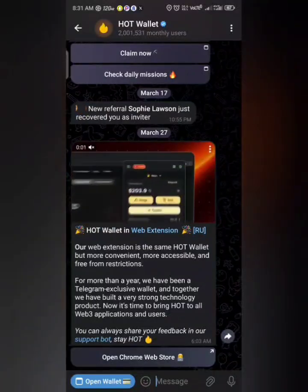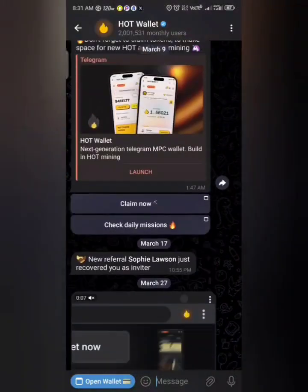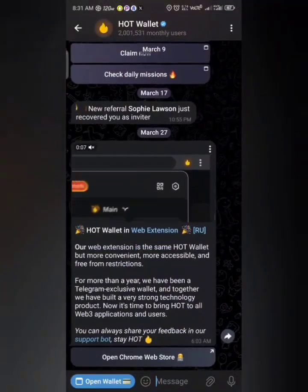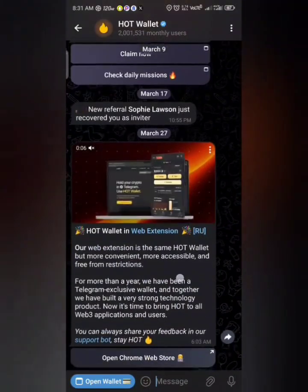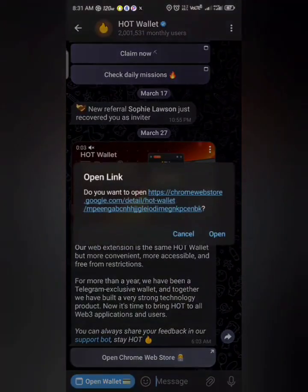Those of you that are mining HOT, go to your HOT account. You will see this message: 'HOT wallet website extension.' Just click on 'Open Chrome web.'